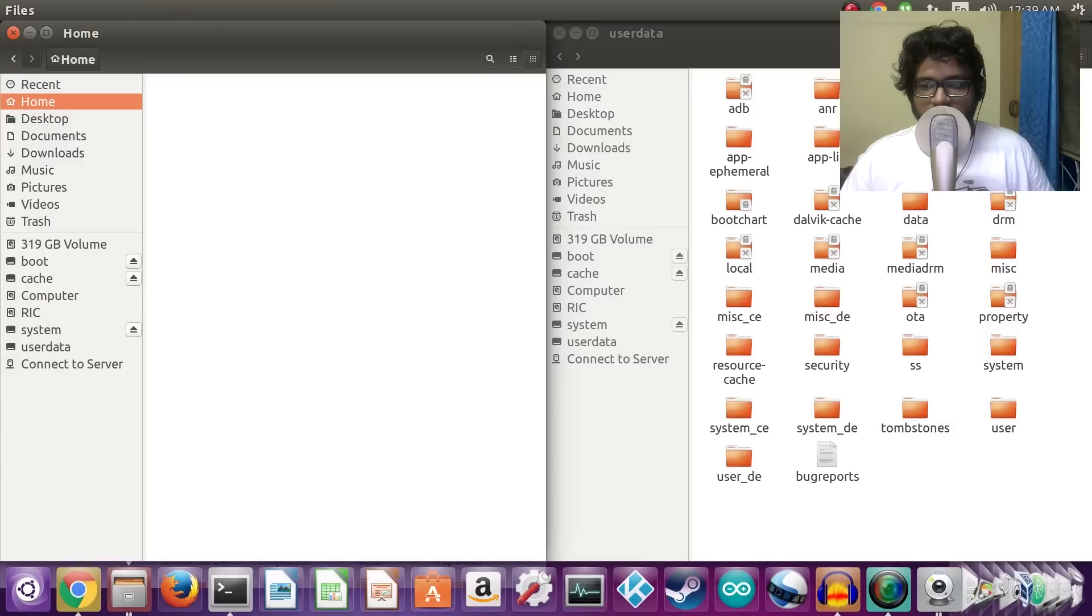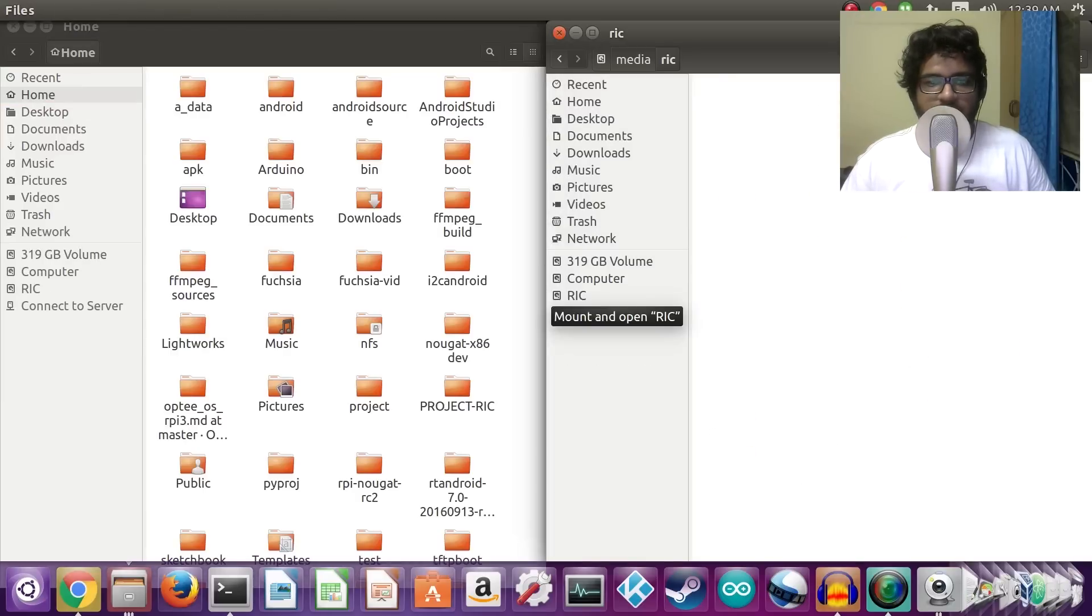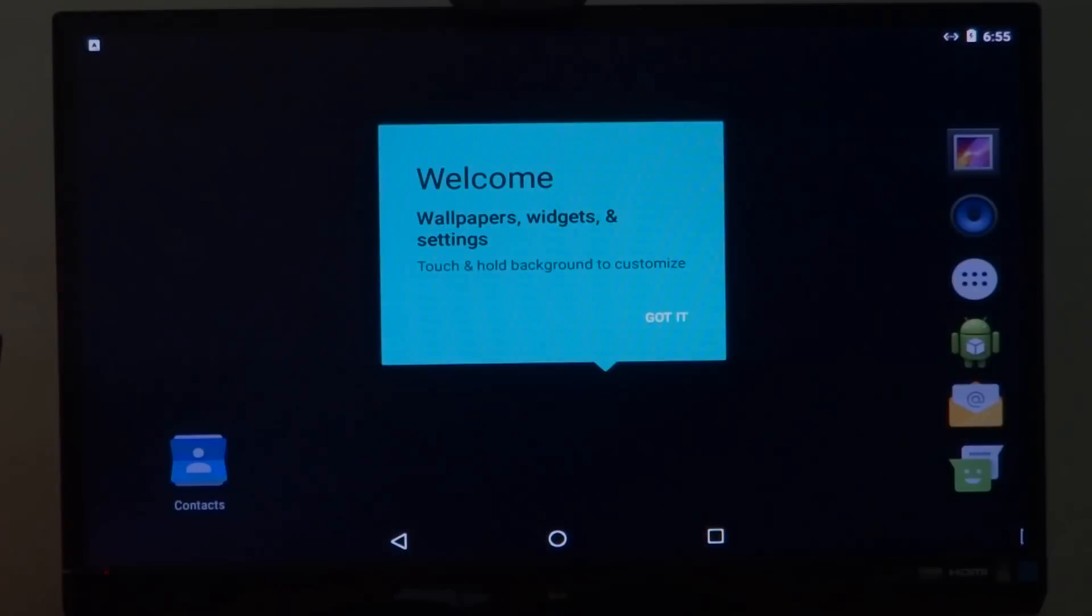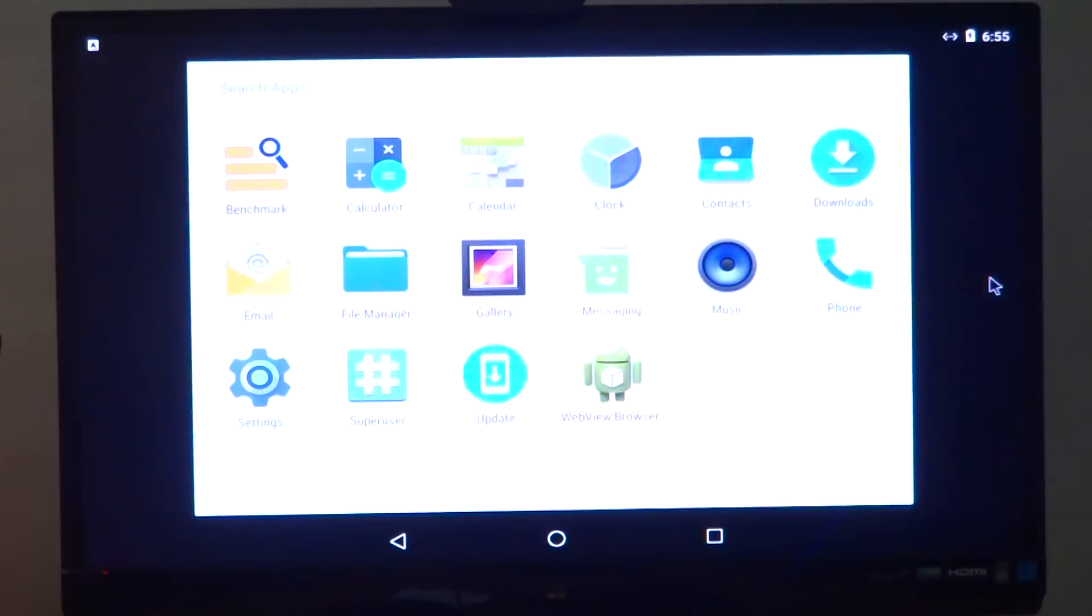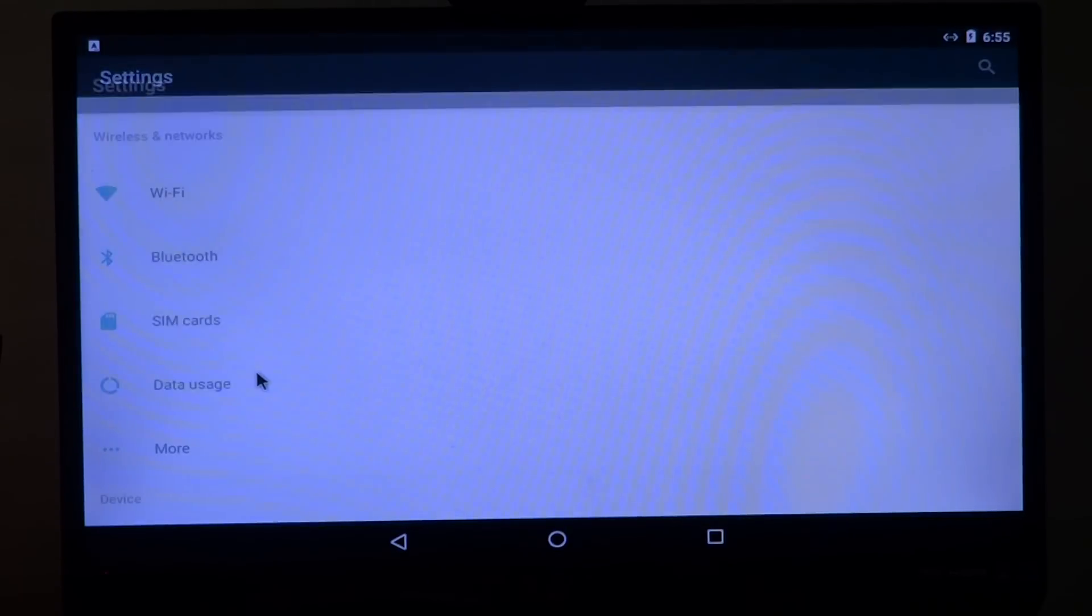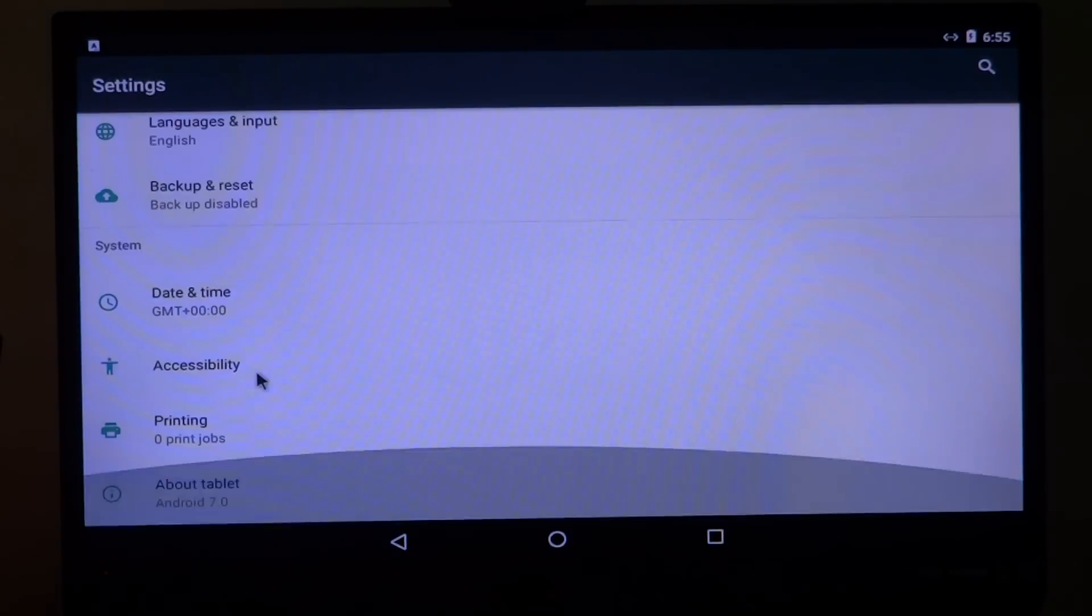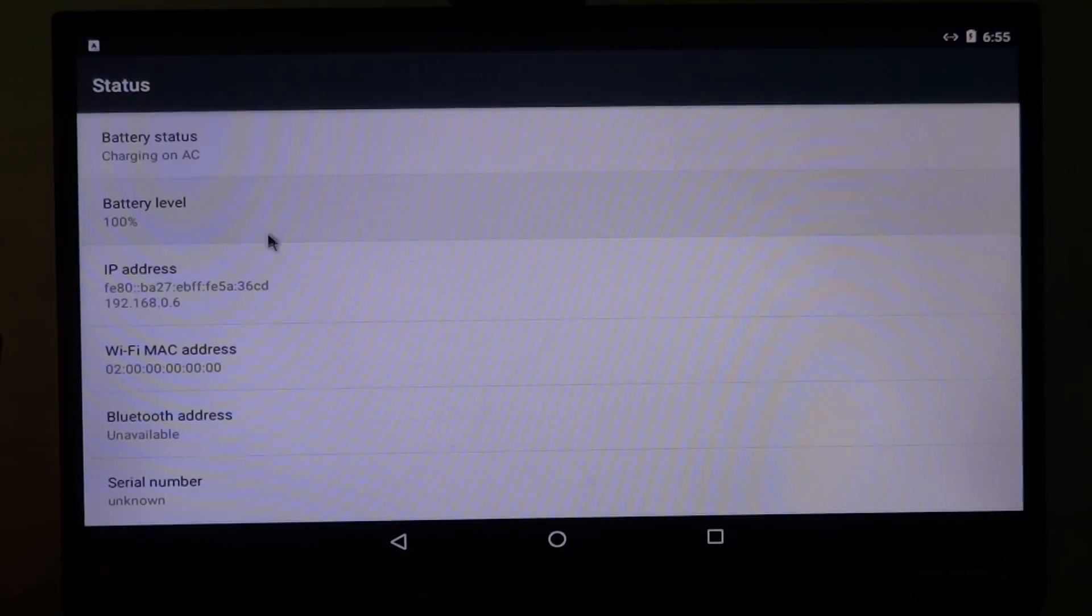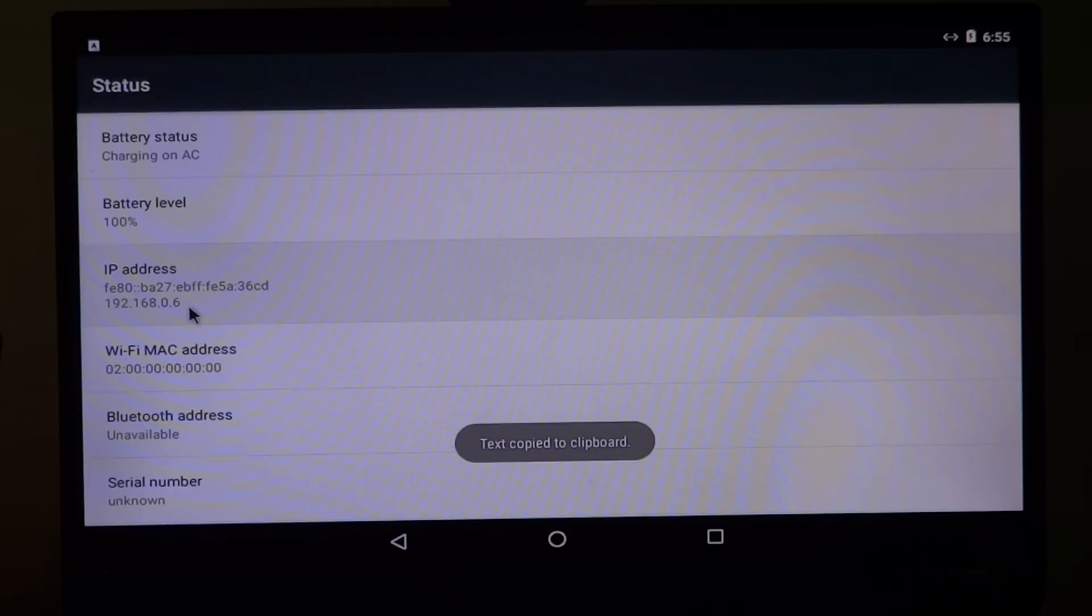Once that is done, you can eject the drive and simply reinsert it in your Raspberry Pi. The next thing you need to do is power on your Raspberry Pi. Once it is powered on, go to the settings menu, navigate to the About Tablet option, and then select Status.